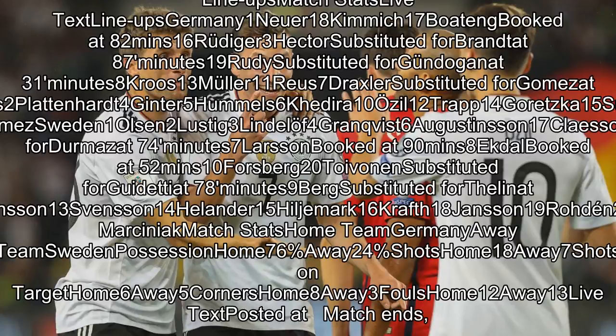Sweden substitutes: 5 Olsen, 11 Guidetti, 12 Johnson, 13 Svensson, 14 Helander, 15 Hillemark, 16 Kraft, 18 Jansson, 19 Roddy, 21 Dermes, 22 Thelen, 23 Nordfeldt. Referee: Simon Marciniak.